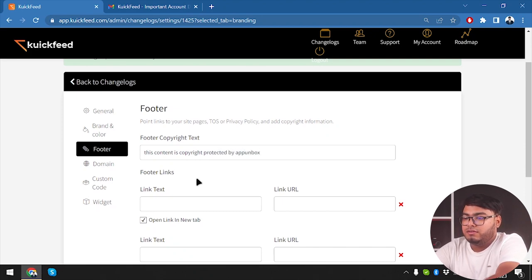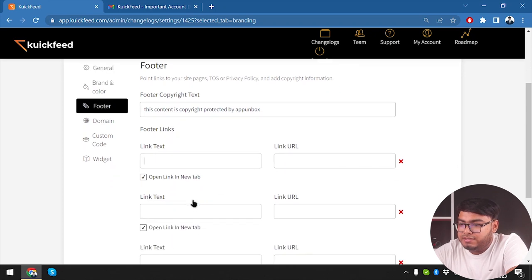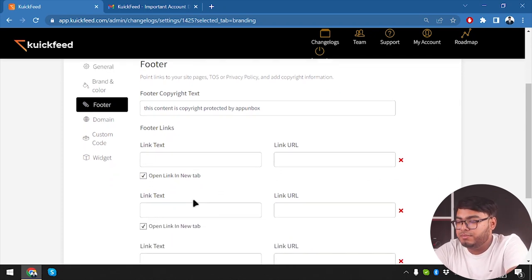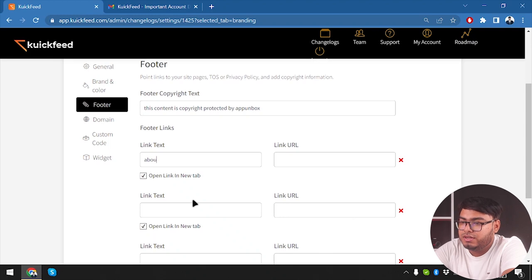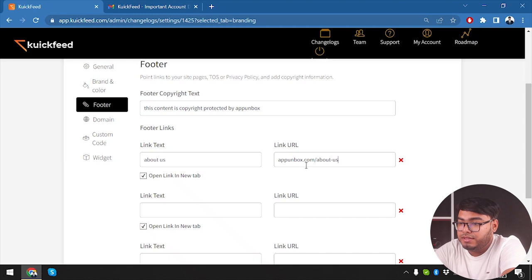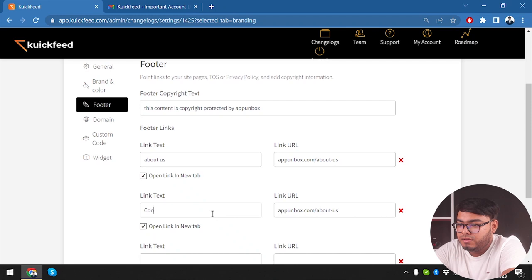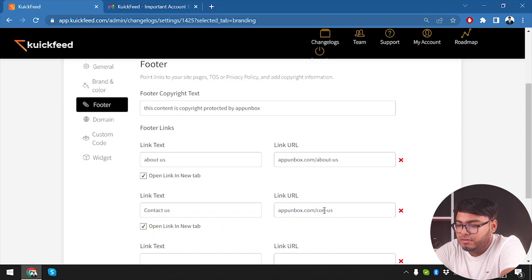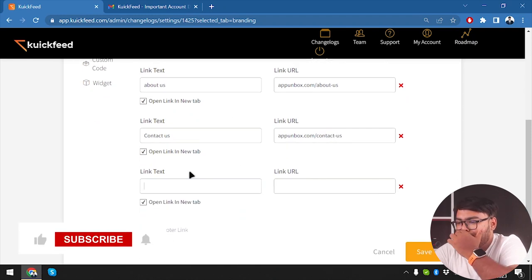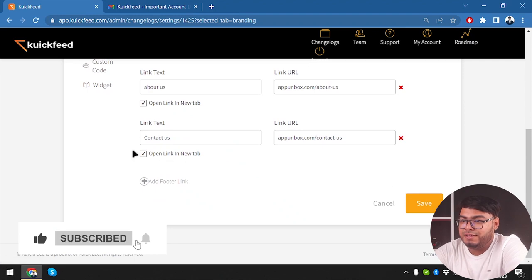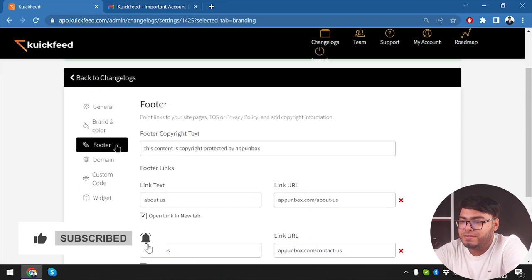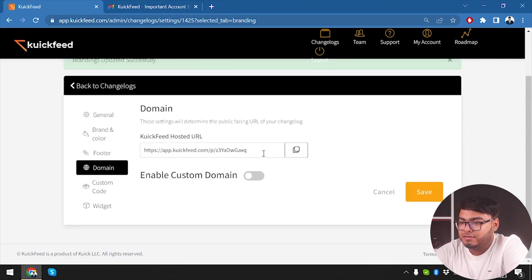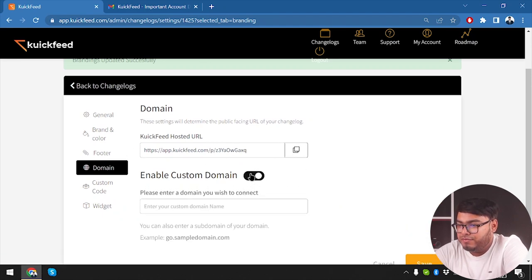We're going to save it. After that we have brand and color, then we have footer. So we can select the footer copyright text - this content is copyright protected by AppInBox. Then we're going to input our link text. Link text is going to be, since it's the footer, About Us, and then the link URL. And then we are going to add Contact Us.